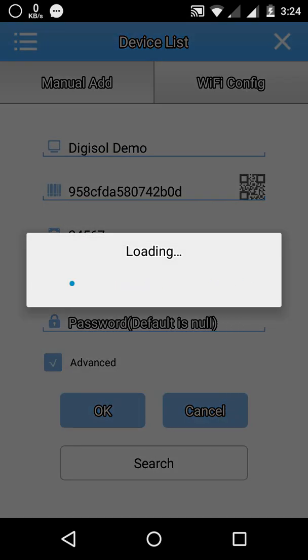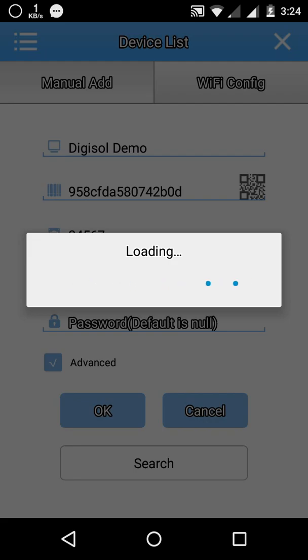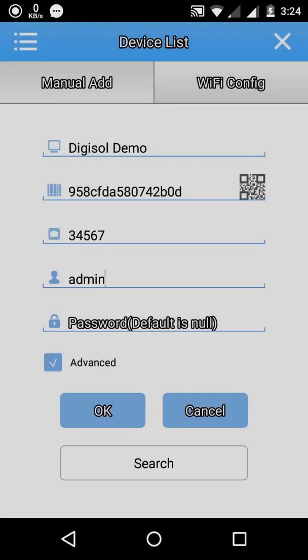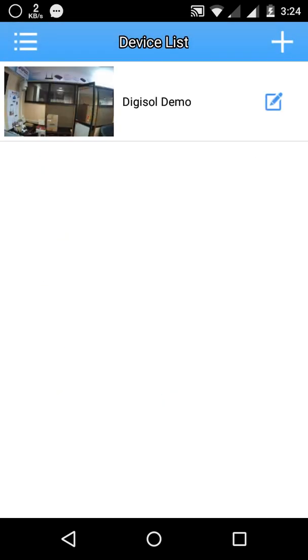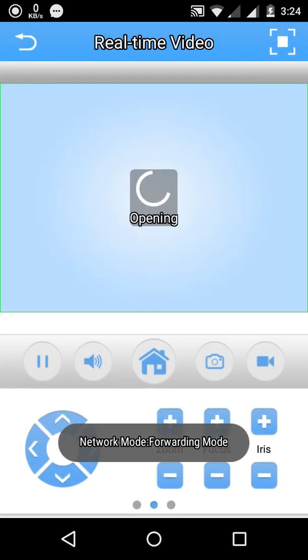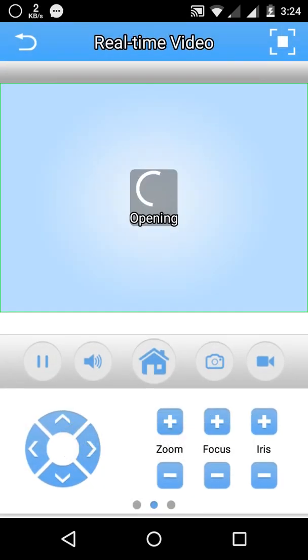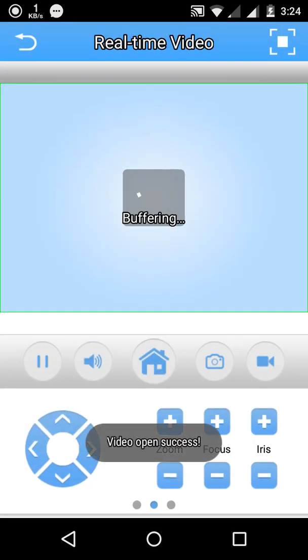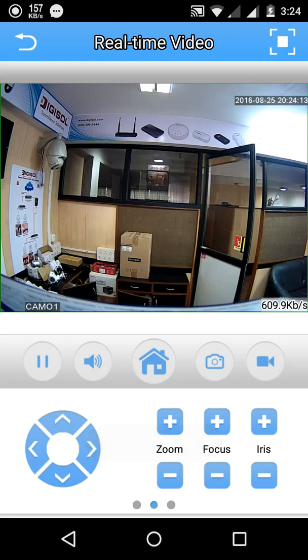If your device is online and connected to internet it has to come. You can see within milliseconds I was able to get the video feed. You can see the clarity. It is a 1.3 megapixel camera.